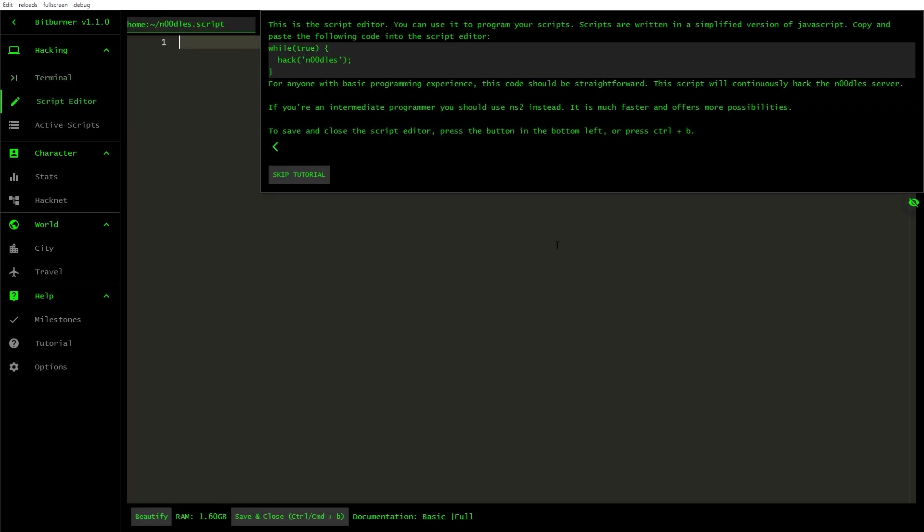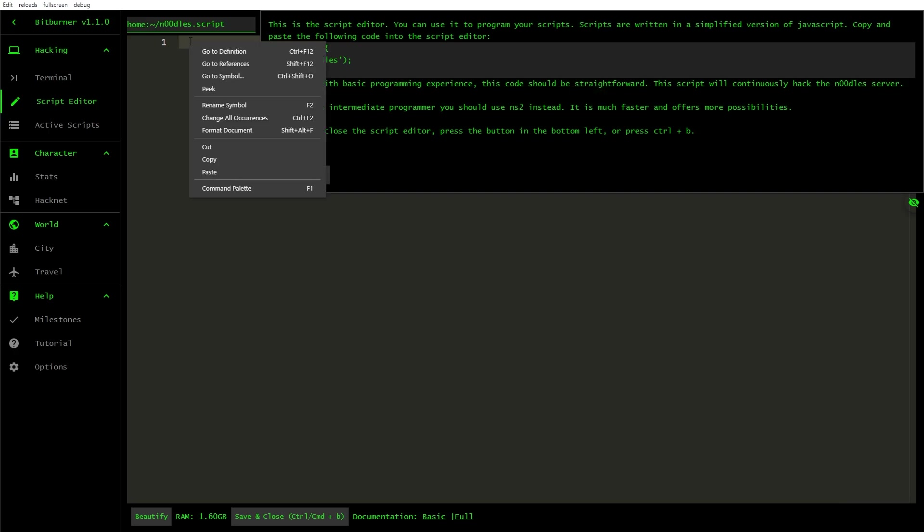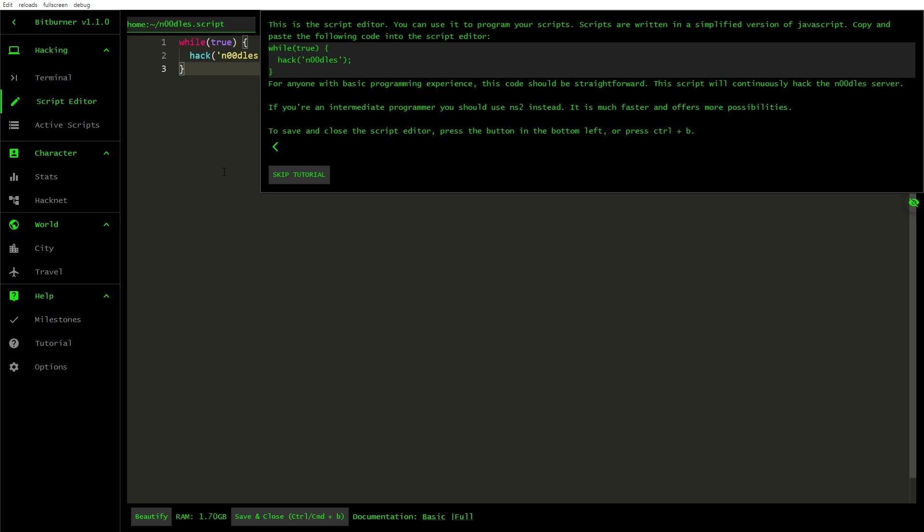Hacking is the core mechanism of the game. However, you don't want to be hacking manually the entire time. You can automate your hacking by writing scripts. Scripts must end with the .script extension. Let's make a script now by entering nano noodles.script.